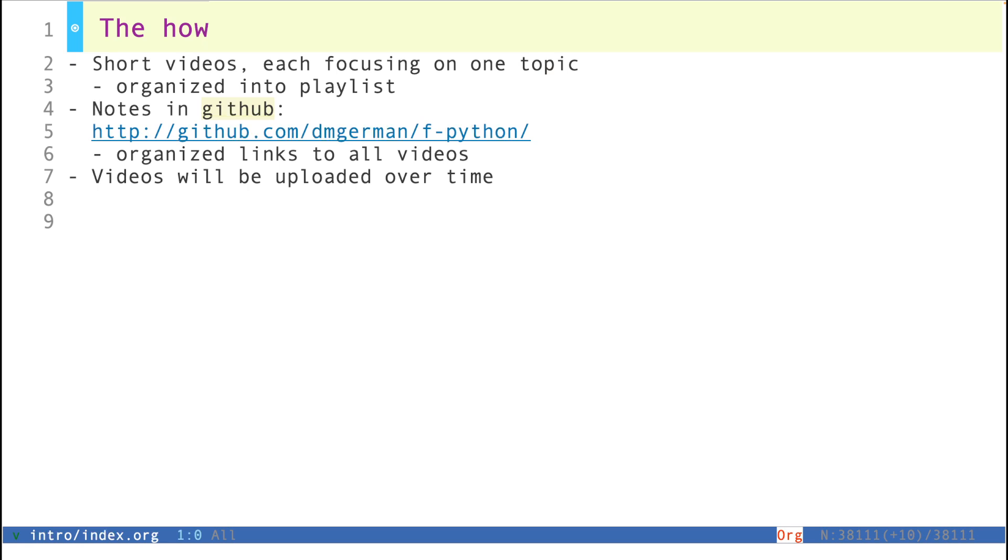So as I mentioned before, the idea is to have short videos, each focusing on one of the topics. They will be organized into playlists and all the notes will be on GitHub. The notes that I'll be showing, along with the source code of the programs,